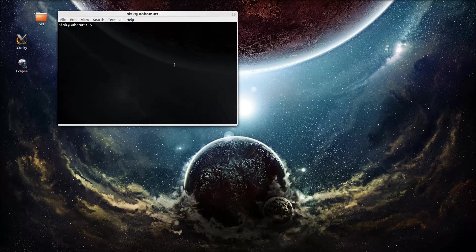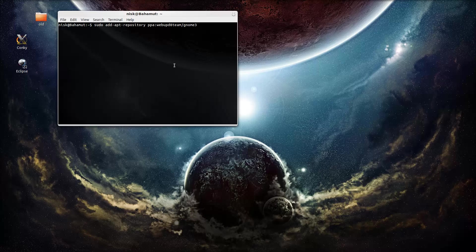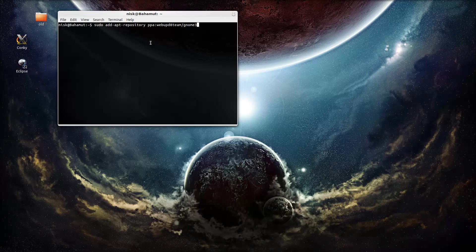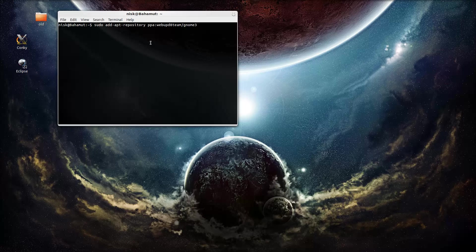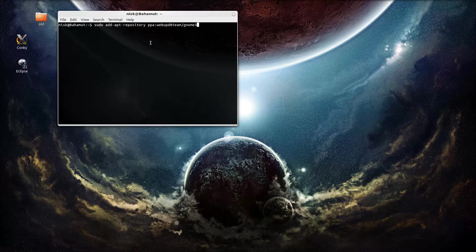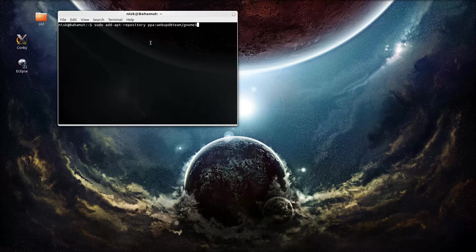And you have to add a repository. This is it. Again, this repository, or the command for this is going to be in the video description. So you can just copy and paste. You won't have to worry about anything else. I already have it there. So just click enter.